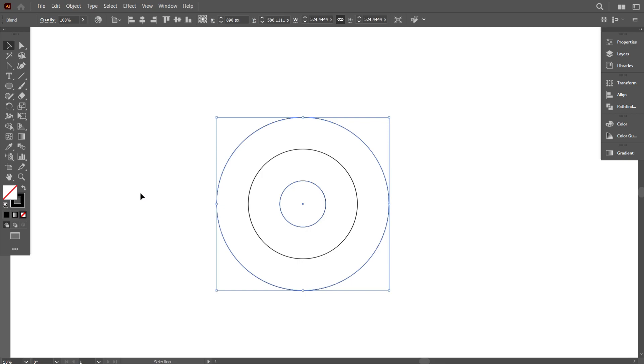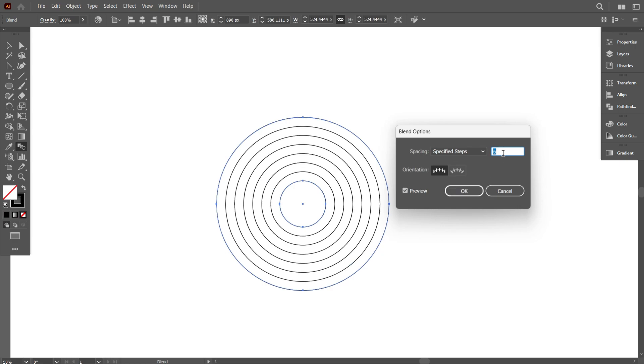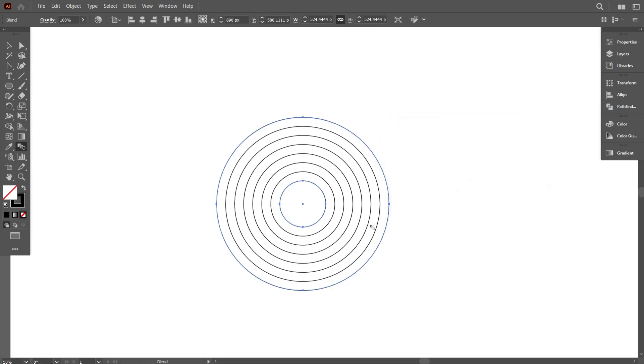Now select the blend tool and select specified steps and make it a total of six. You can take more as you need. Okay, that's good.